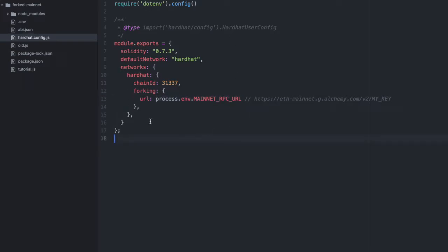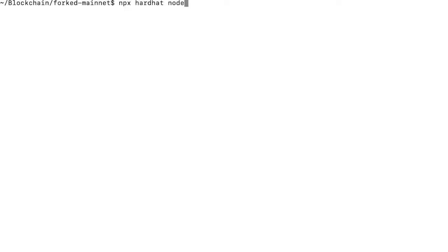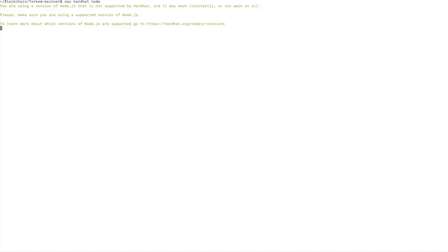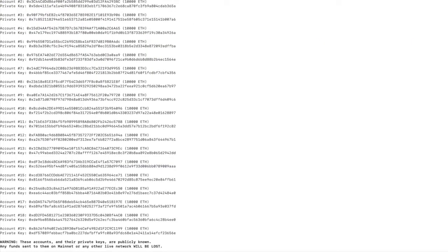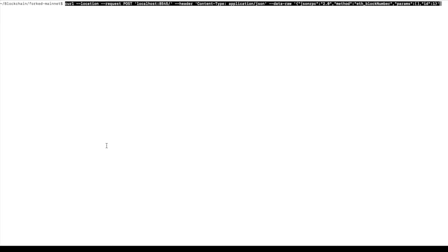And once we've modified this, all we need to do is start up our Hardhat node. So I'll do that here with npx hardhat node, and we can test that it's working properly by curling to the port that our local Hardhat environment is running on.